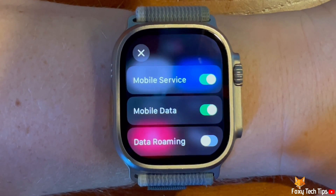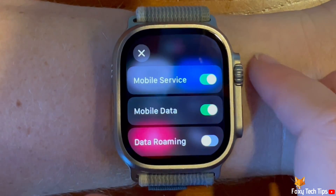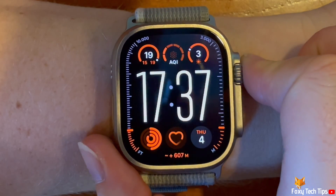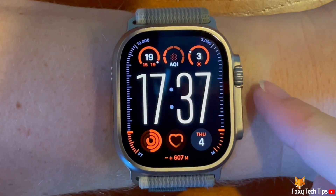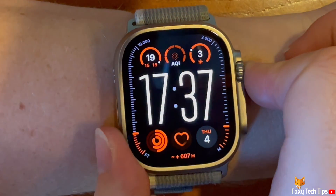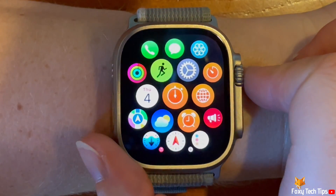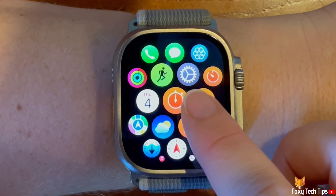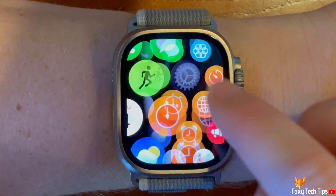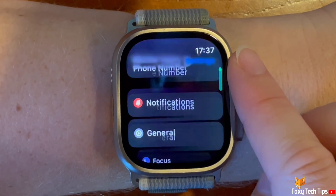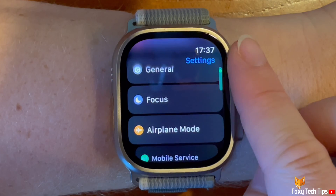You can also get to this setting from the settings app. To do this, tap the digital crown to open the app menu. Then tap the settings cog to open settings. Scroll down settings and tap mobile service.